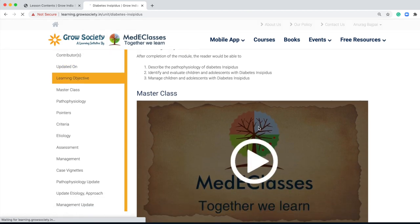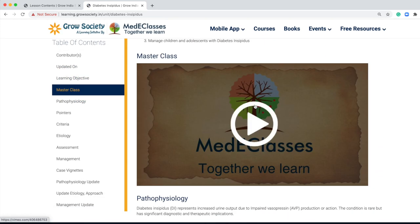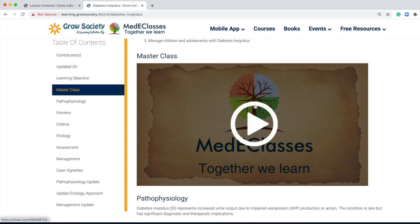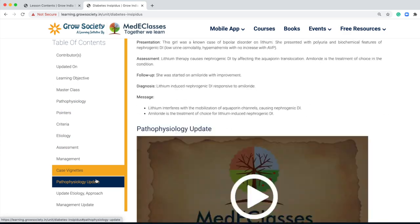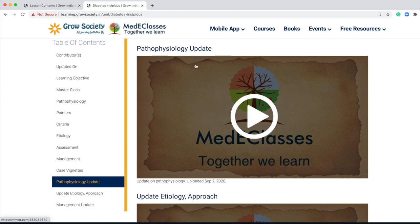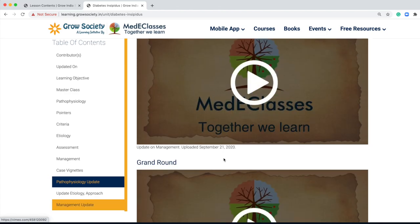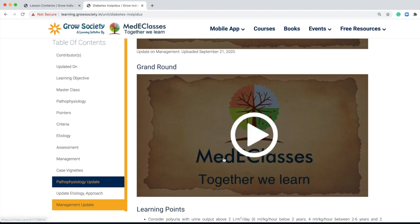We keep on updating the content both in the form of text as well as in the form of videos. We keep the basic video there so that it is easy to revise, but we keep on updating the latest developments — just as we have updated this one on pathophysiology of diabetes insipidus. All the aspects covered are always up to the mark and follow the latest guidelines.